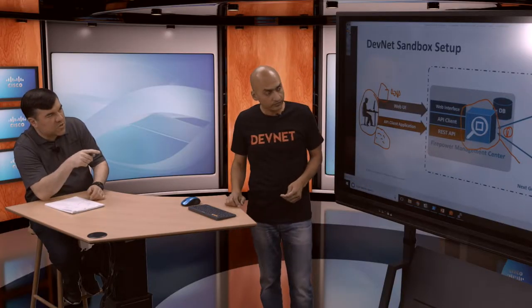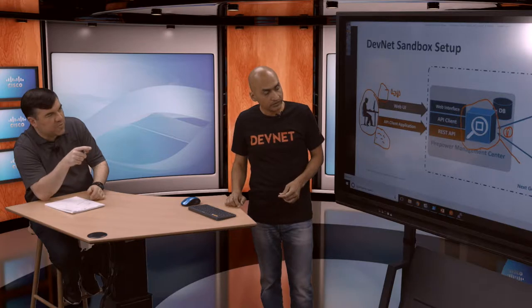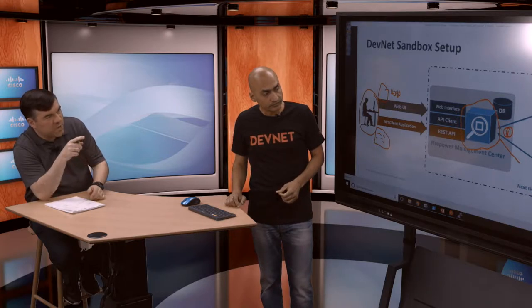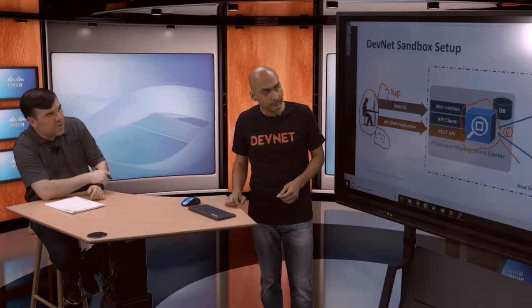One quick question: can the REST API control the configuration of both the next-gen firewall and the Firepower devices? Yes, that's correct — we can.